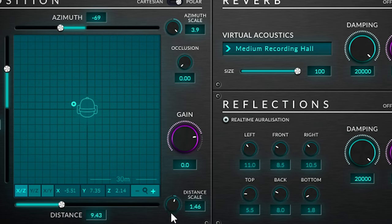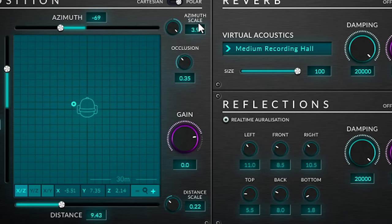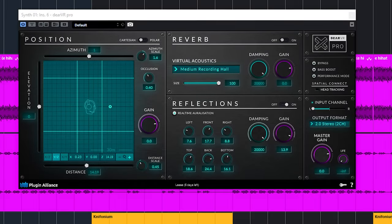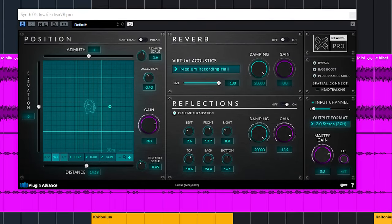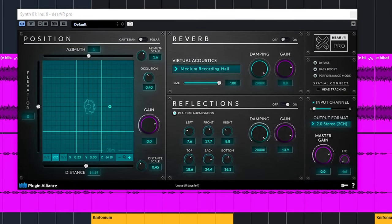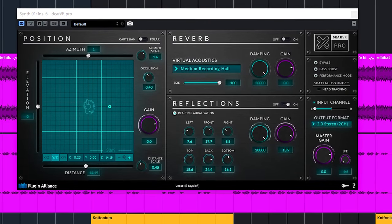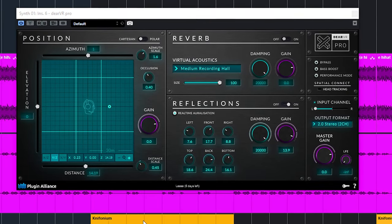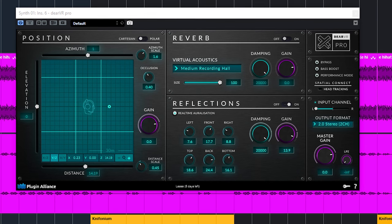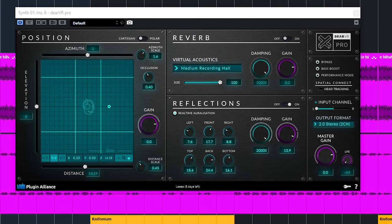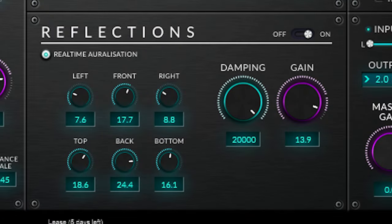Occlusion sets how the sound changes when it's blocked by an object or wall. Now, reflections is the next important thing if you want to adjust the immersive 3D experience with dear VR Pro. You can determine the distance of the reflected surface in all three dimensions and you set the dimensions with these six dials. Think of it as if you are changing the walls of a room.